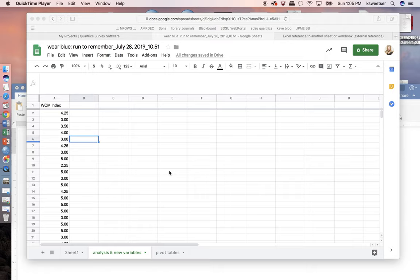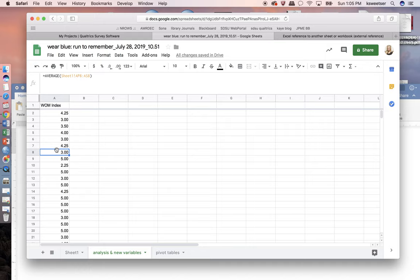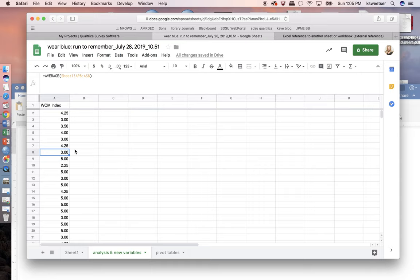So in my last video, I showed you how to come up with a score for each person's word of mouth index. There were four questions that showed what the word of mouth was for each person, and then we put them where it was WOM1 plus WOM2 plus WOM3 plus WOM4 equals one big WOM score for each person. And we have our own little brand new analysis and new variables spreadsheet down here at the bottom.